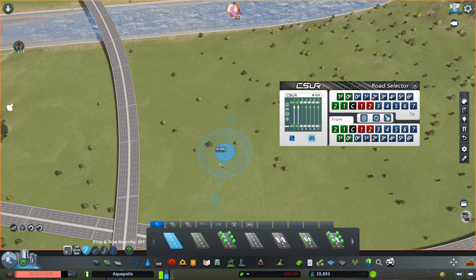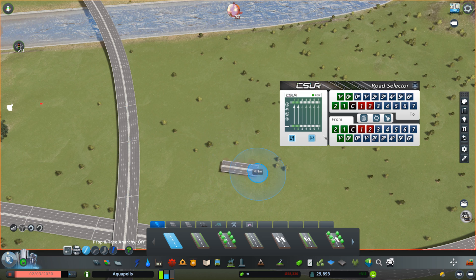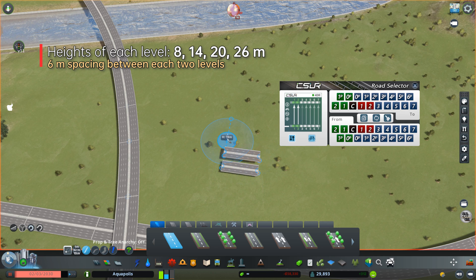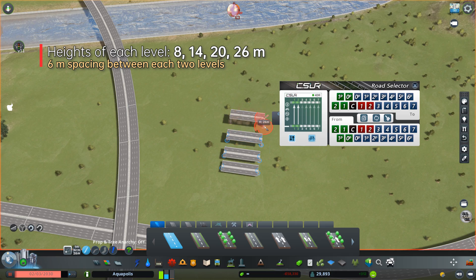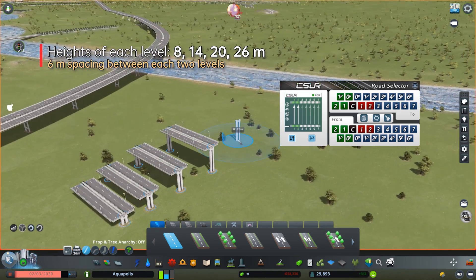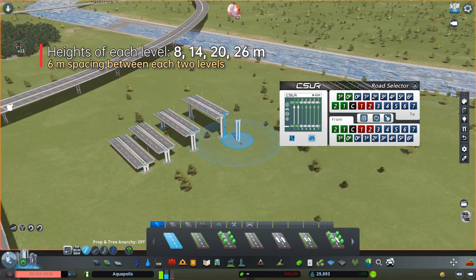Our first level will be at 8 meters height to allow for building frontage roads on the ground. Within the interchange, we use 6-meter spacing between each two levels, giving a 4-meter clearance which is usually enough for trucks and buses. After building small pieces of roads at the height of each level, we can easily align the height of ramps using them.